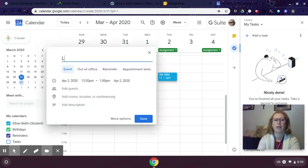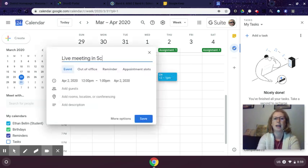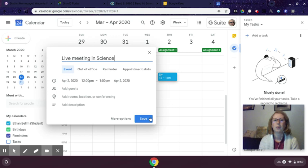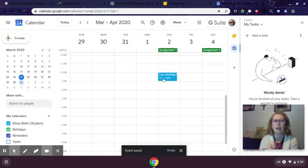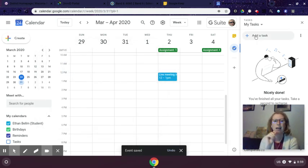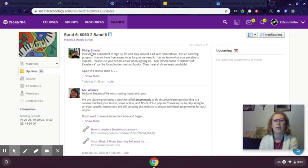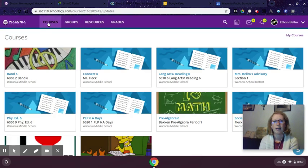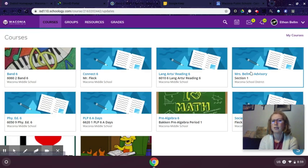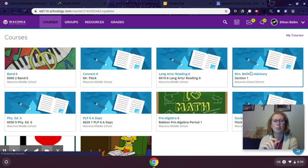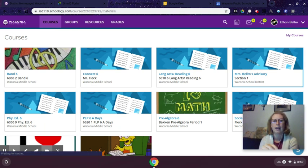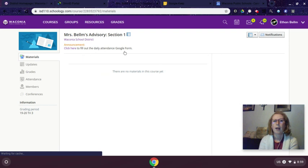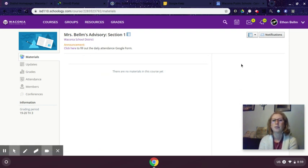I have a live meeting in science. I could plop that on my calendar so I don't forget to go to that. I could add it as a task too if I need to remember that. And then to access that, I'm just going to pretend it's for my homeroom and we're having a hangout at noon tomorrow. I need to go into that class in Schoology.